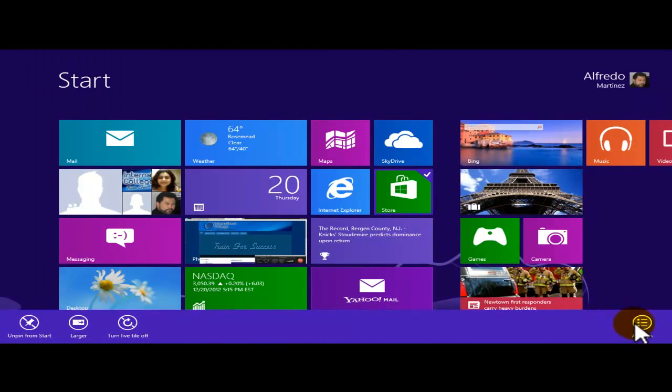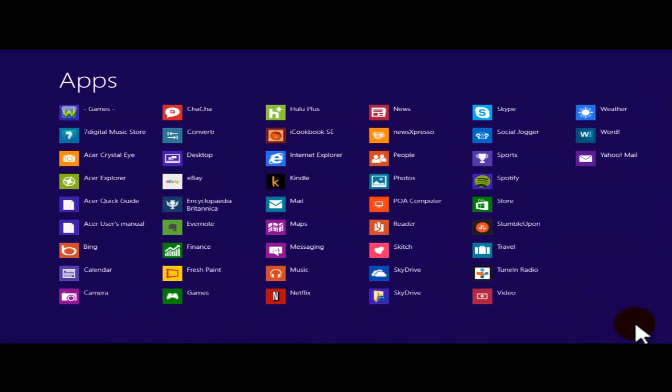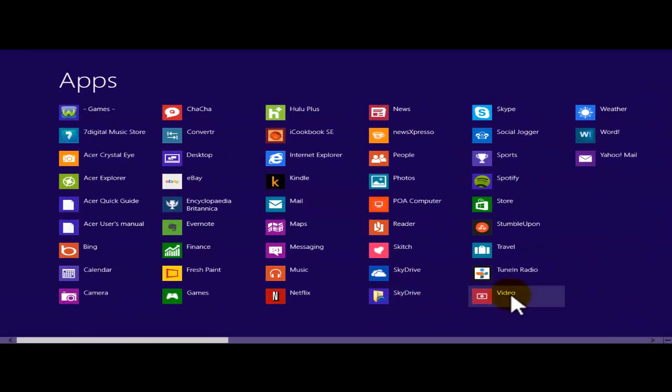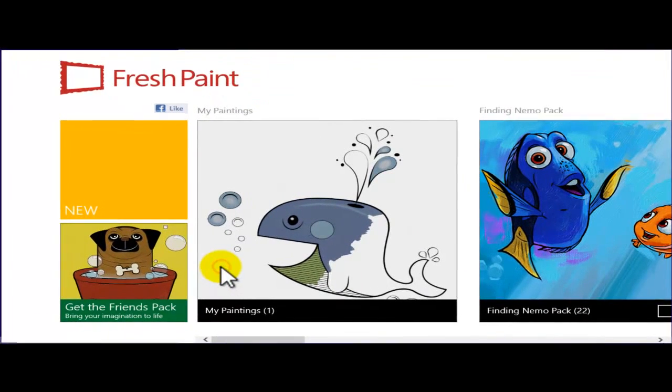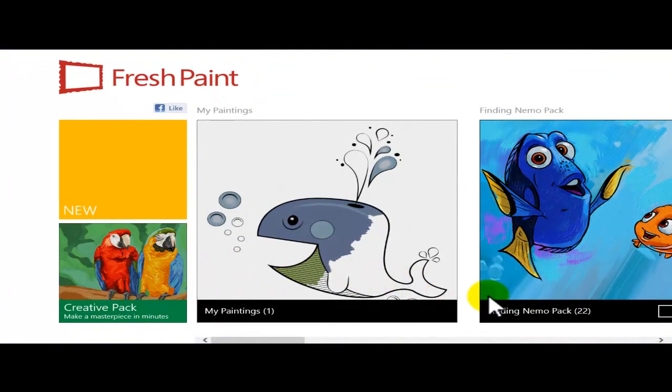Right-click Store, All Apps, Paint, and there we are.